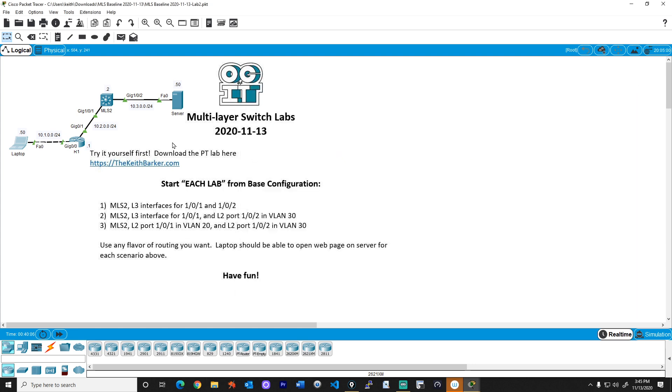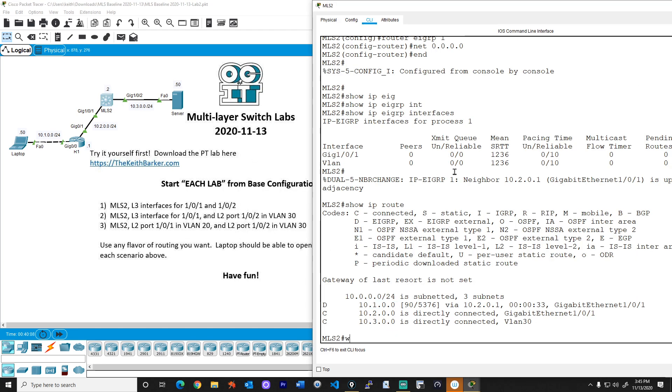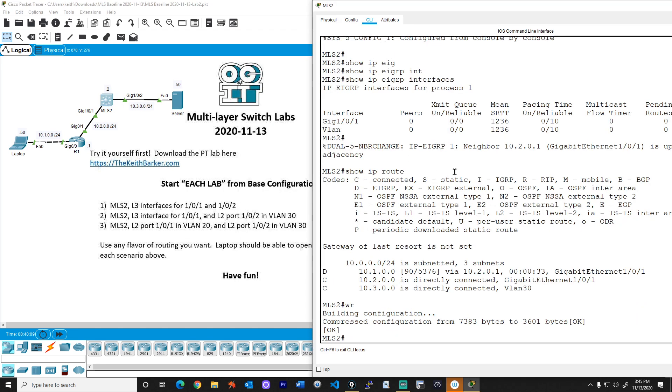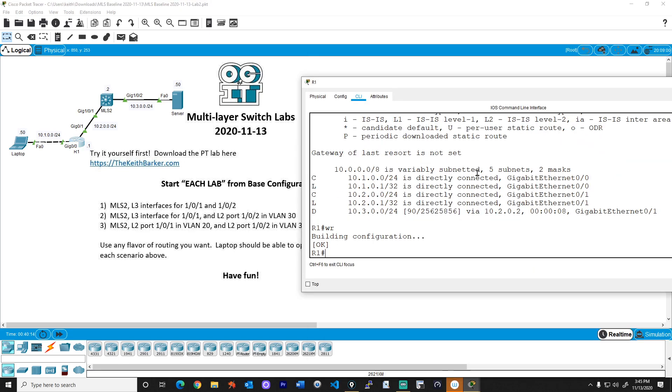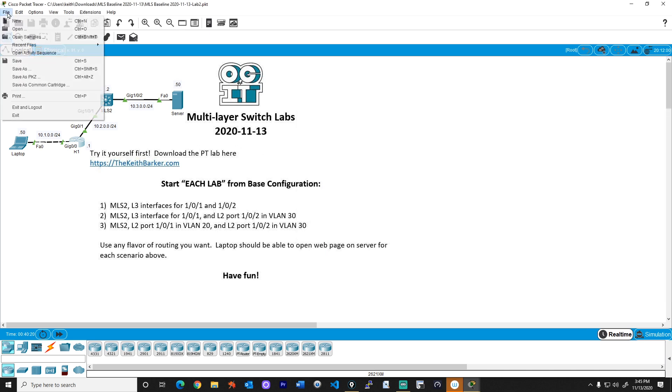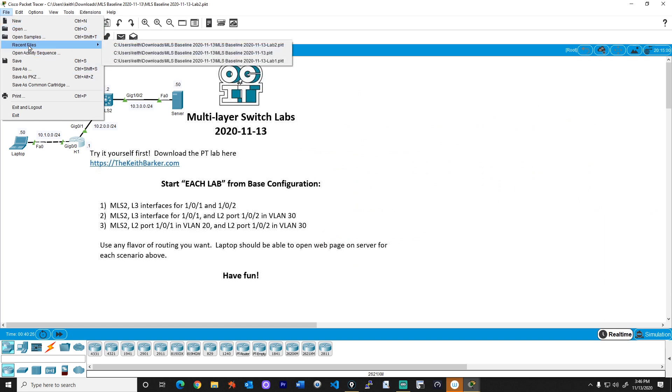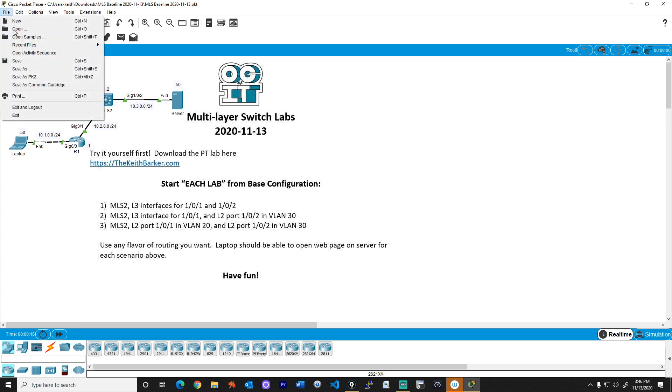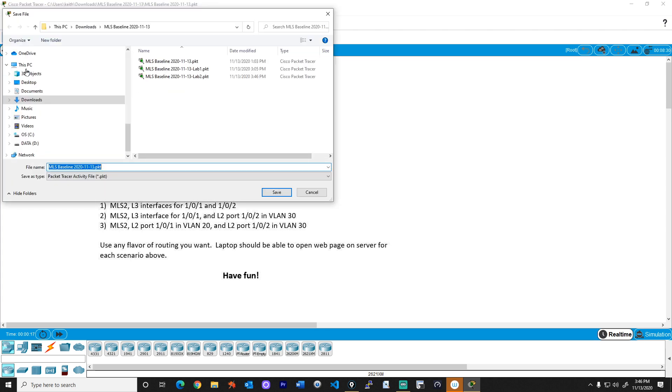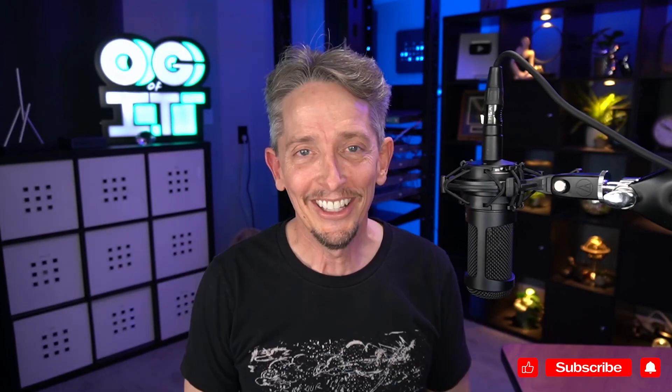One other thing we'd want to do is save our configs as a thing of habit. So I'm going to go to R1 and MLS and do a WR, just shortcut for write mem, which is also a shortcut way of saying copy running config to startup config. And then once I've done that, I'm gonna click on file, and I'll say open, I'm gonna go to recent files, I'm gonna go back to my original baseline. It's gonna say, do you want to save your old file under lab two? I'm gonna say yes. And then from here, I'm gonna click on file and save as, and I'm gonna name this lab three. And by doing so, that puts us into perfect position in preparation for the walkthrough for lab three, which I'm going to put in a separate video.